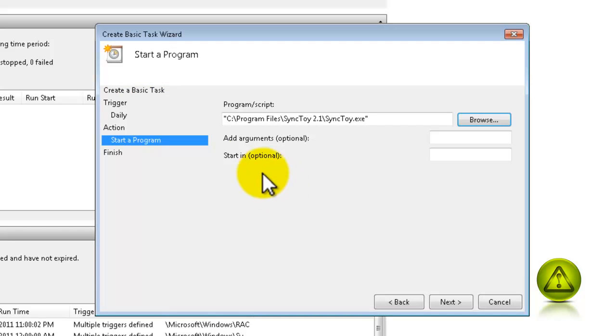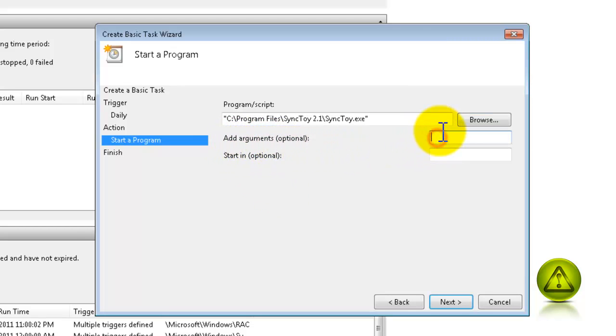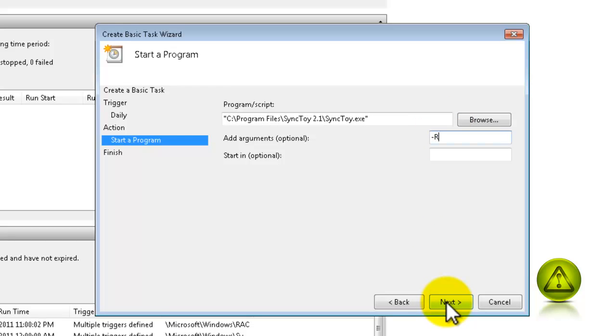And under Argument, type Minus R. And then click Next. Click Finish.